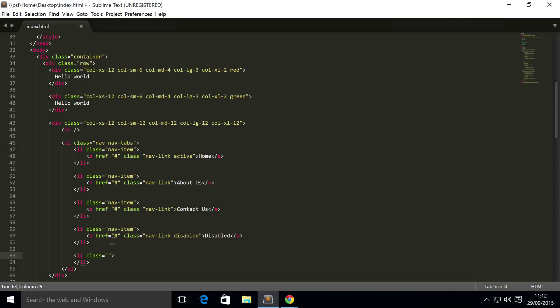And this is going to have a class of nav-item, just as the other items do, but it's also going to have a class of dropdown.